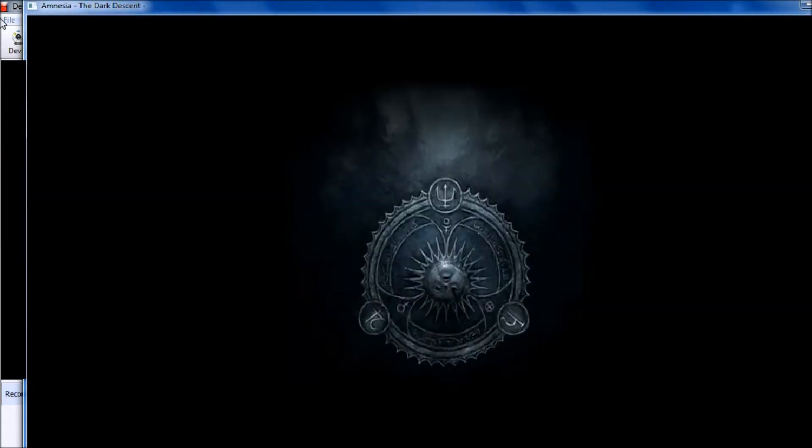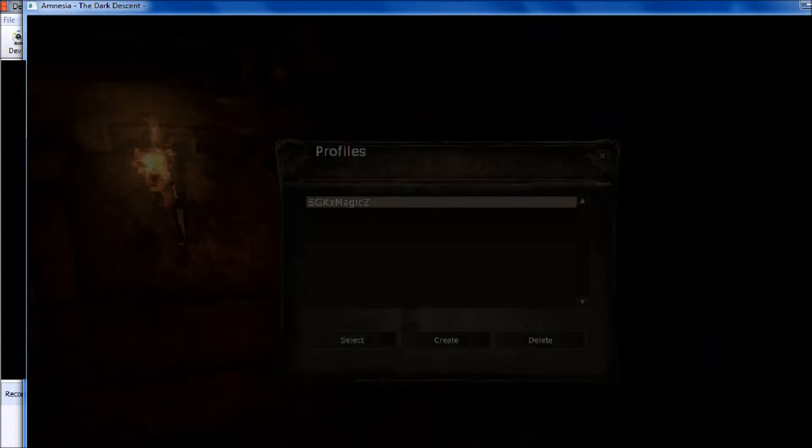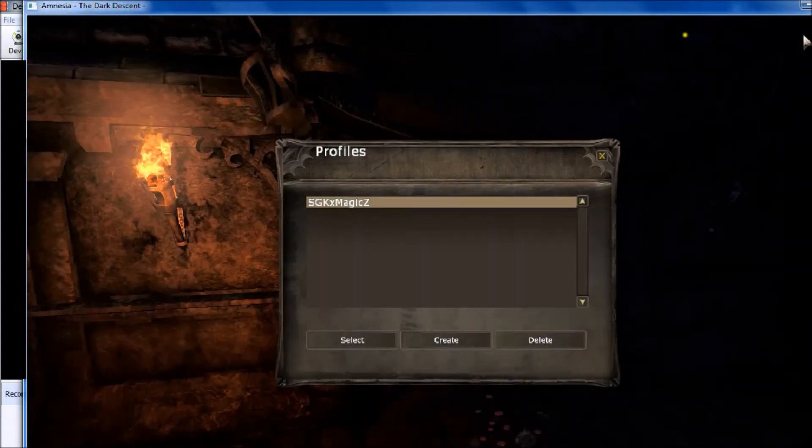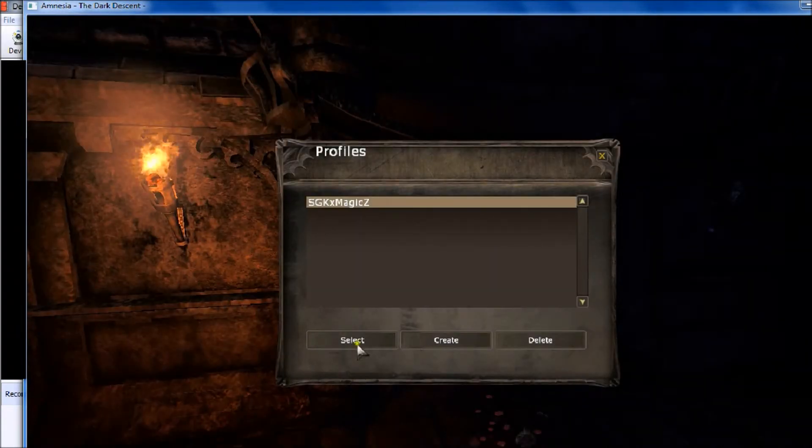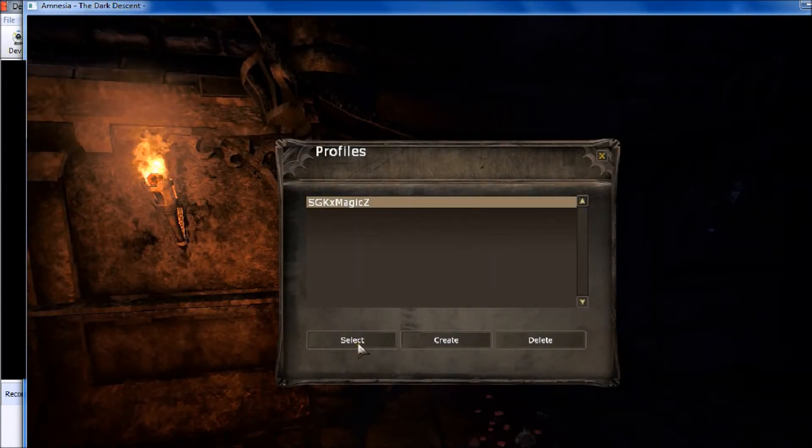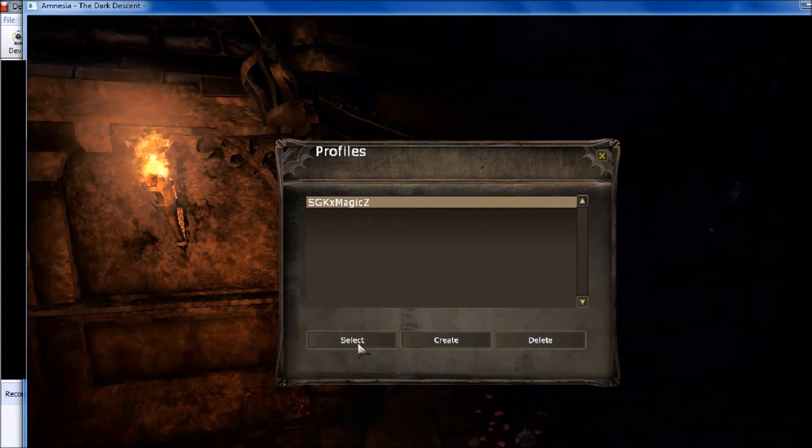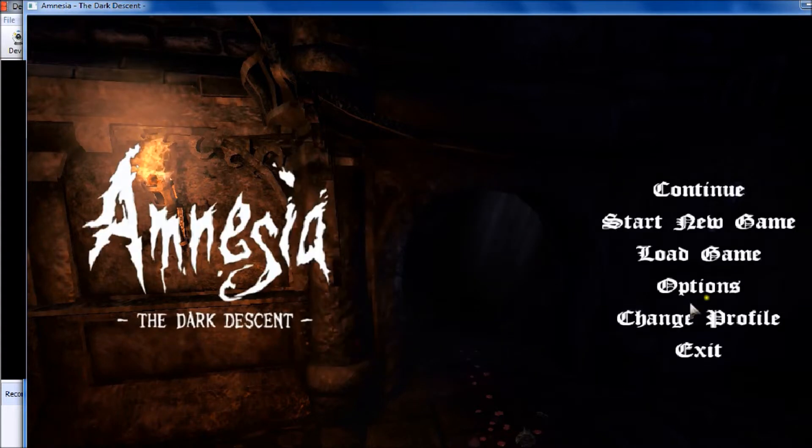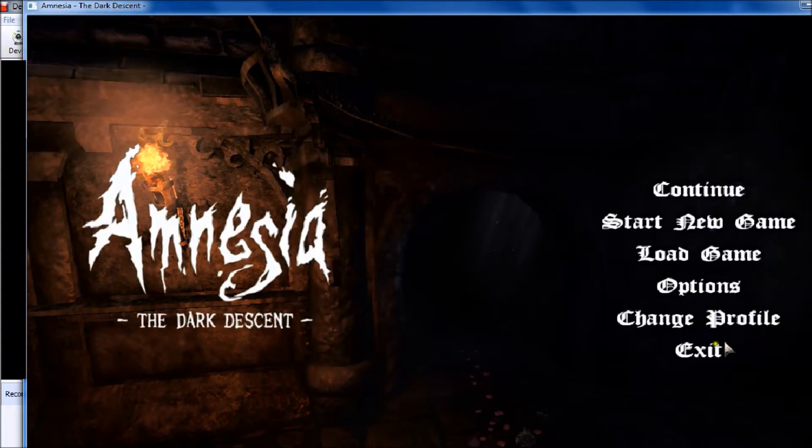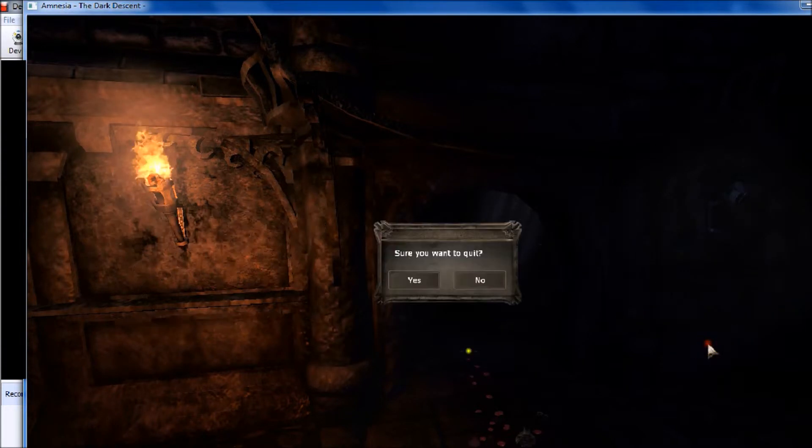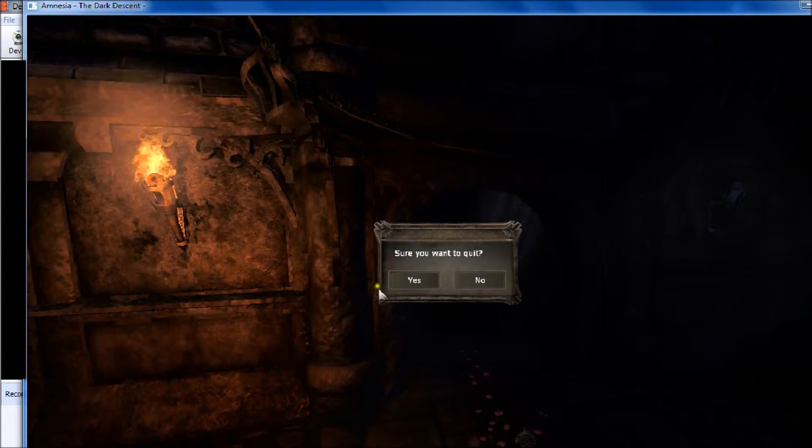So yeah, basically that's how to do it. I guess the only downfall is you can't have fullscreen because Debut won't record it. So basically that's Amnesia, it's pretty simple. I'll do it on a different game.